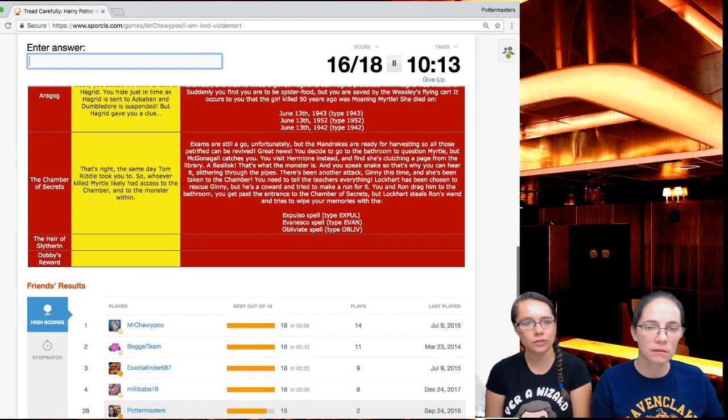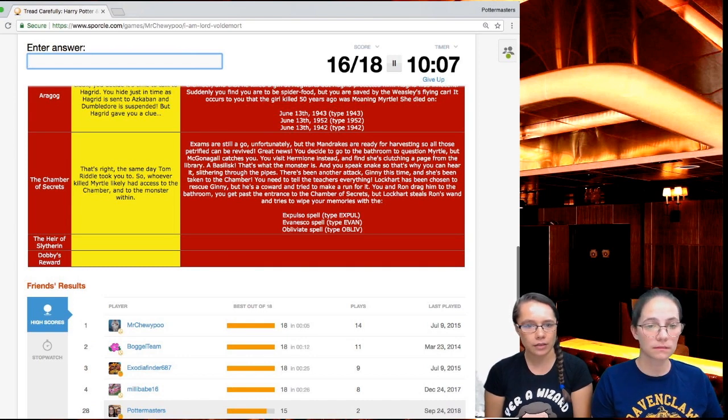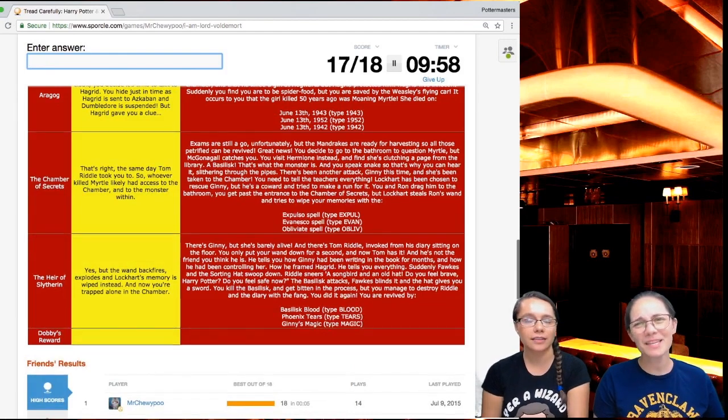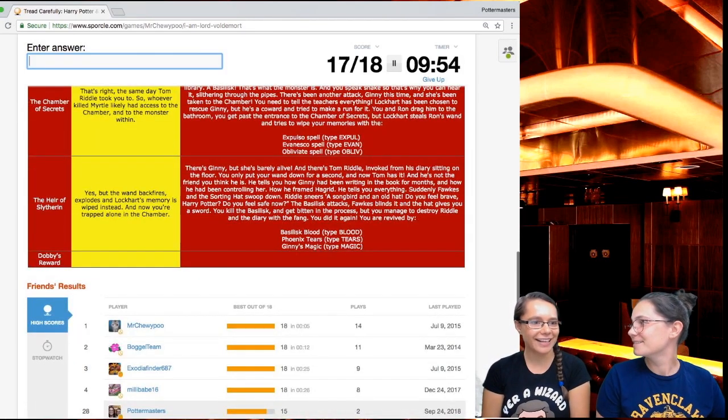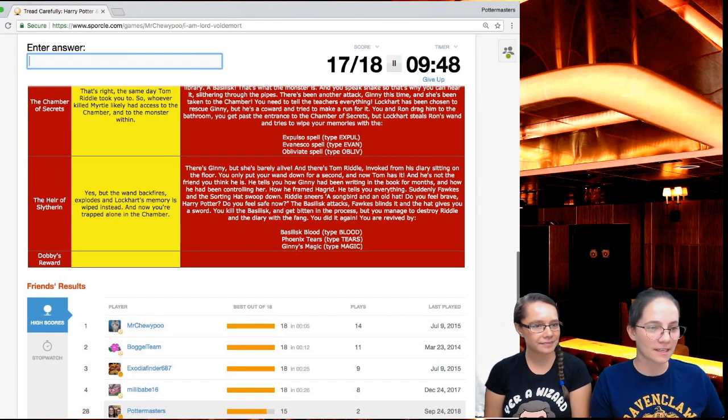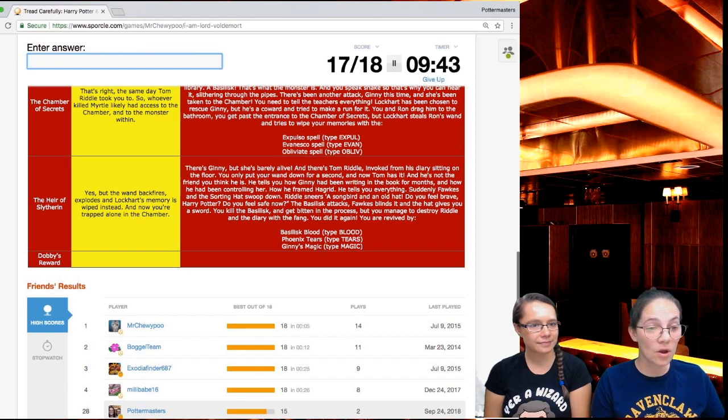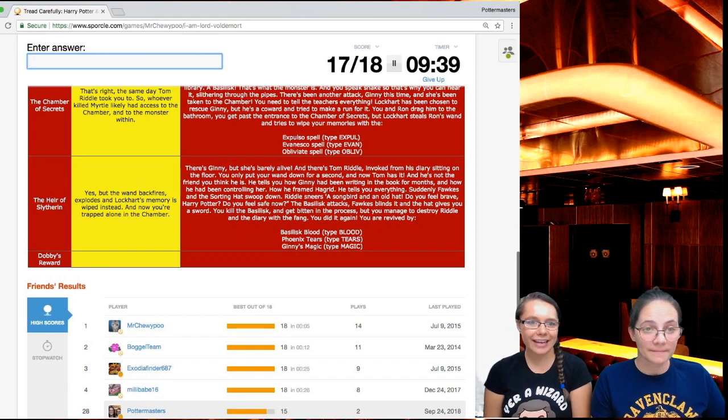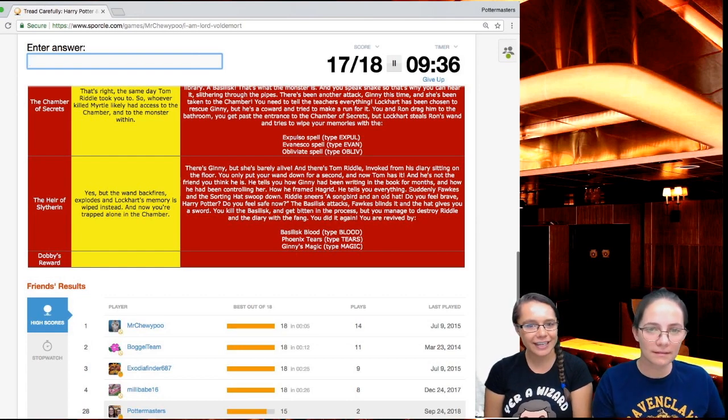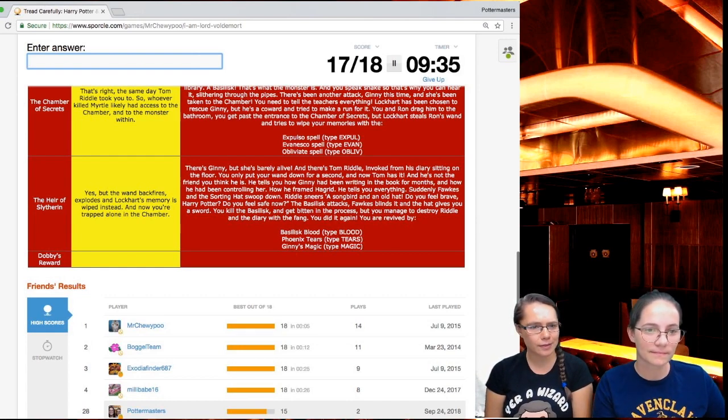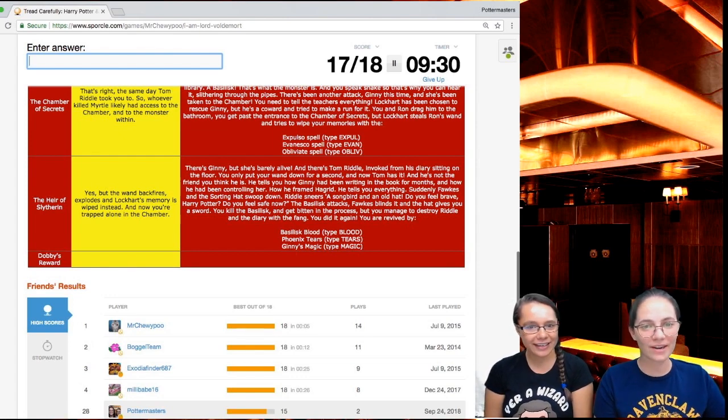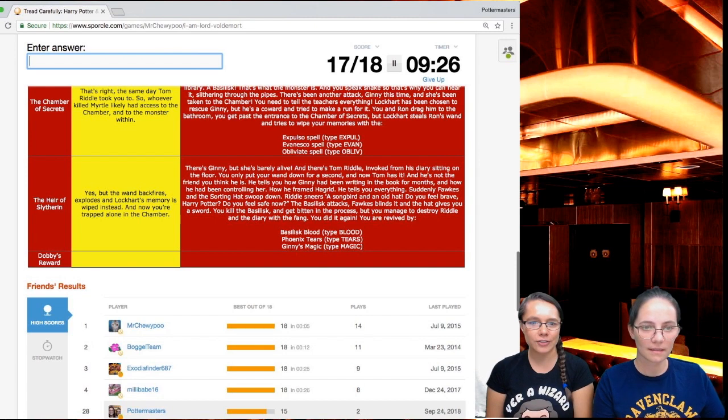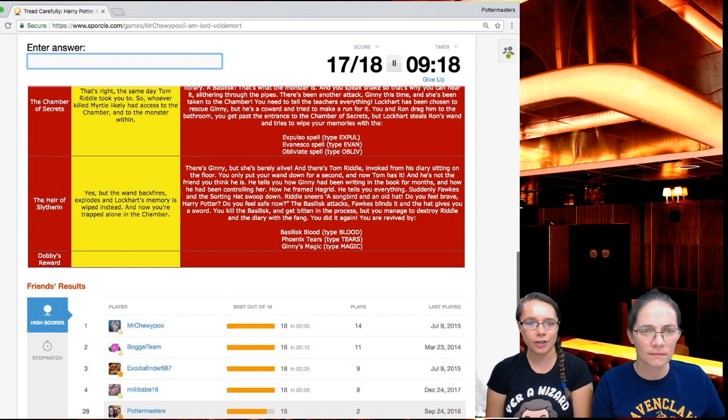If I could type it. Typing is hard. You do a lot. I don't have to do any of that. I just get to sit here and do nothing. But the wand backfires, explodes, and Lockhart's memory is wiped instead, and now you're trapped alone in the chamber. There's Ginny, but she's barely alive. And there's Tom Riddle, invoked from his diary sitting on the floor. You've only put down your wand for a second, and now Tom has it. Harry, what an idiot. And he's not the friend you think he is. He tells you how Ginny has been writing in the book for months, how he has been controlling her. Poor Ginny. How he framed Hagrid. He tells you everything.